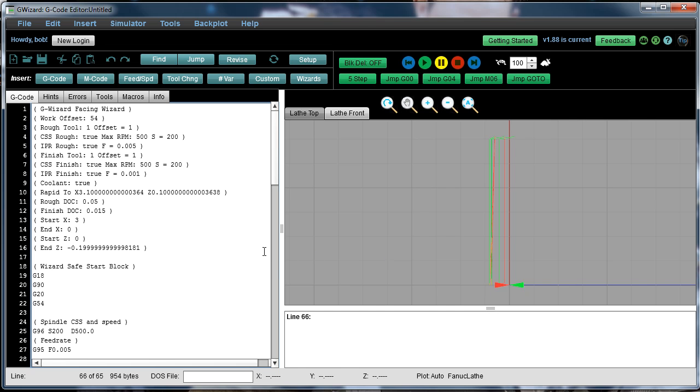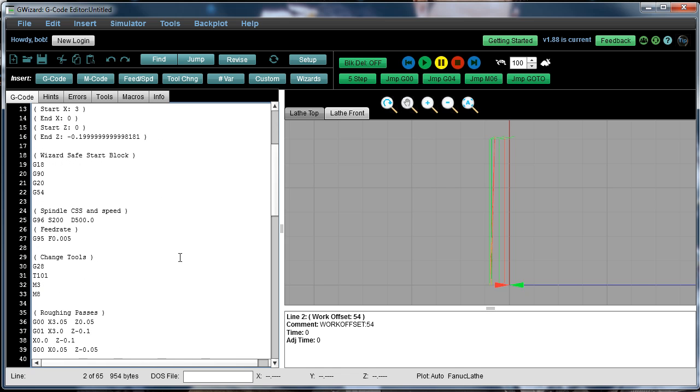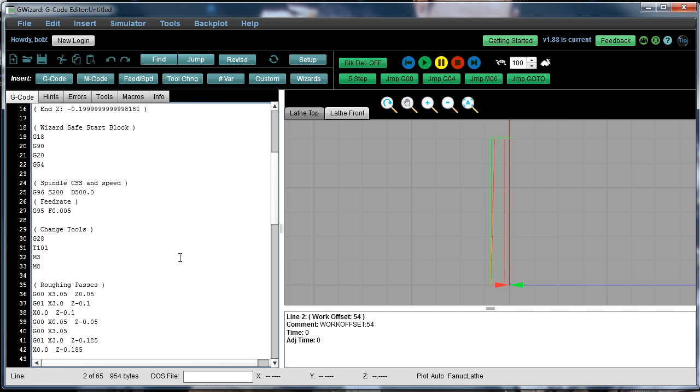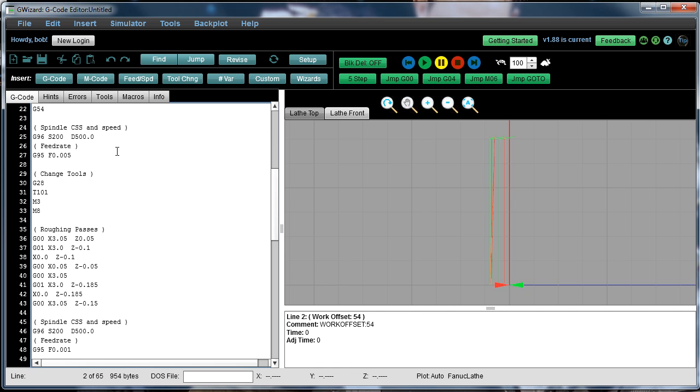Not a lot to it. It records here as comments all of the different information you gave it. And then it creates a program for you. There's a safe start block. There's the setup for the feeds and speeds. There's a tool change.